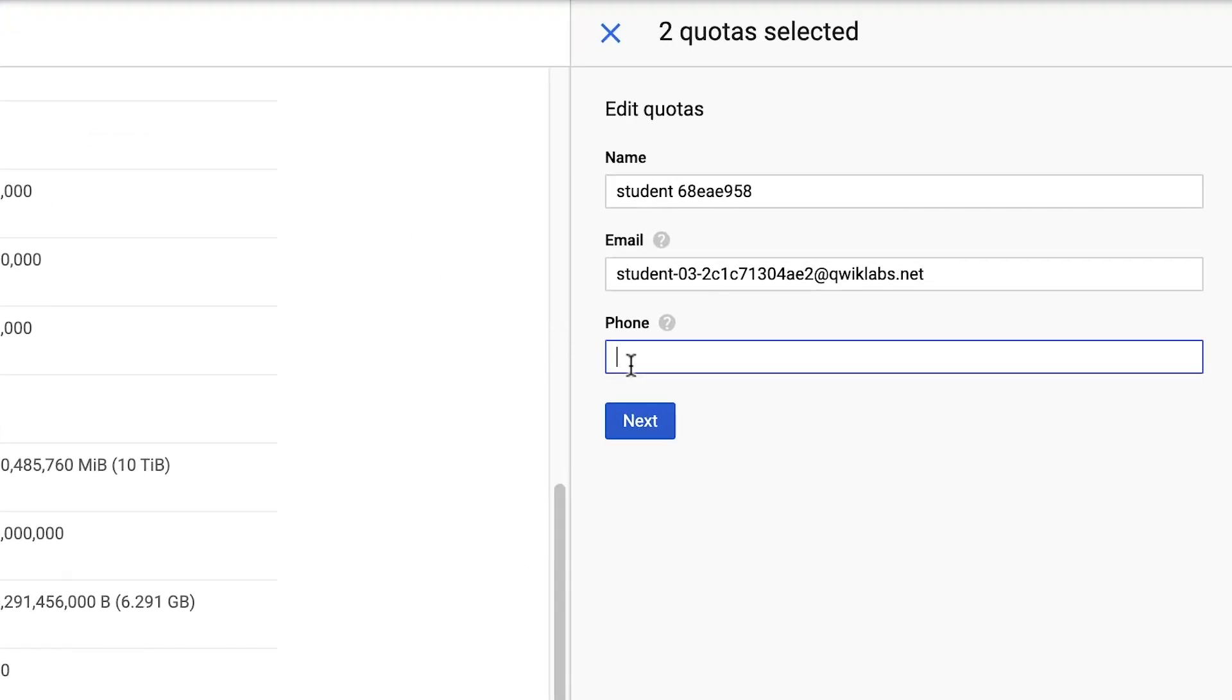Set your email and phone number. These contact details may be used when processing certain quota requests.